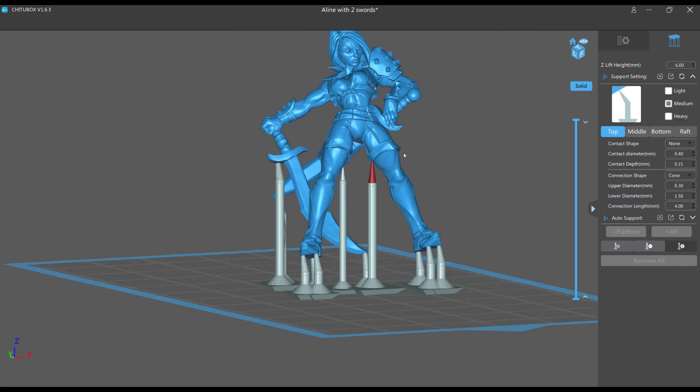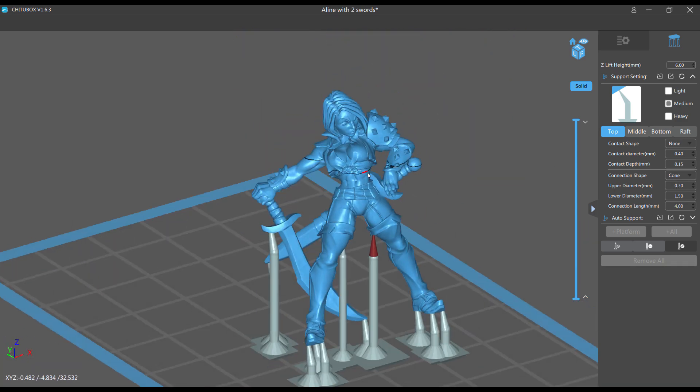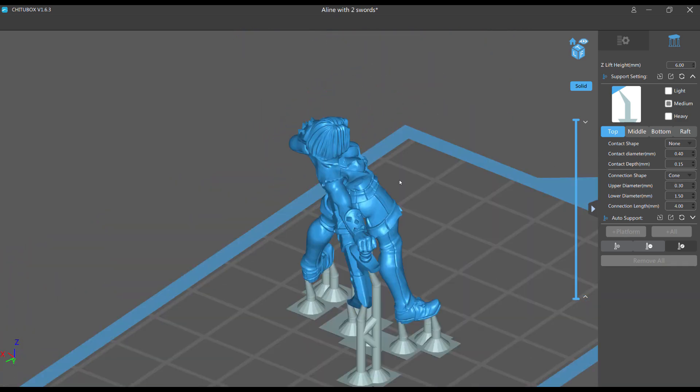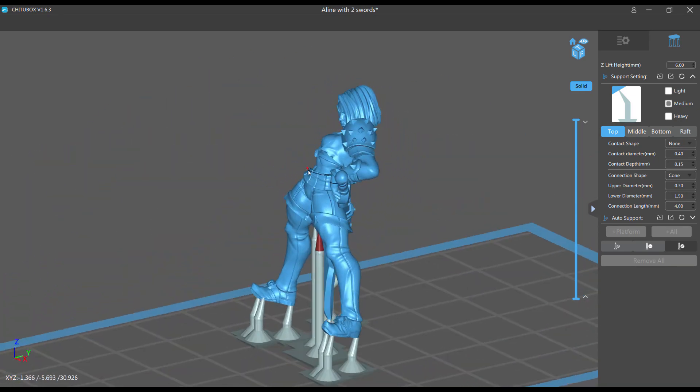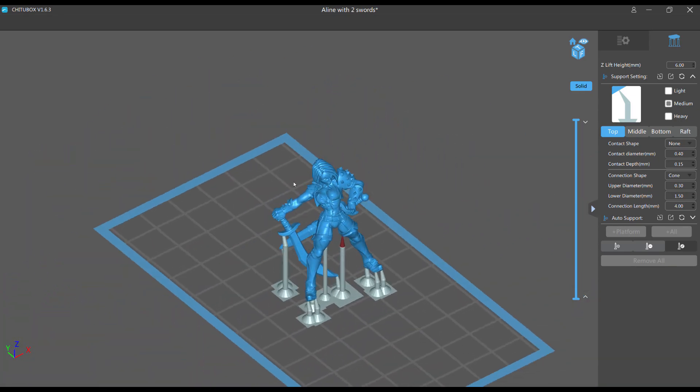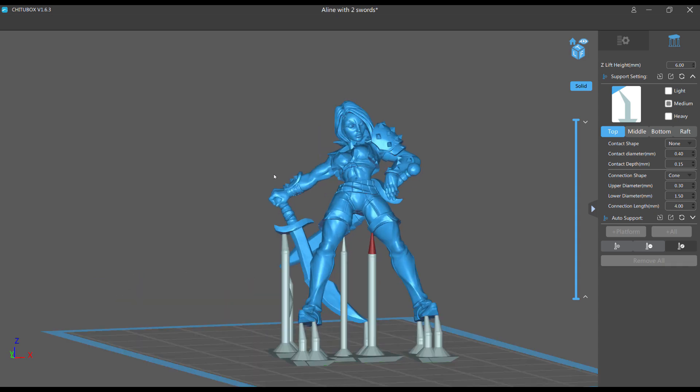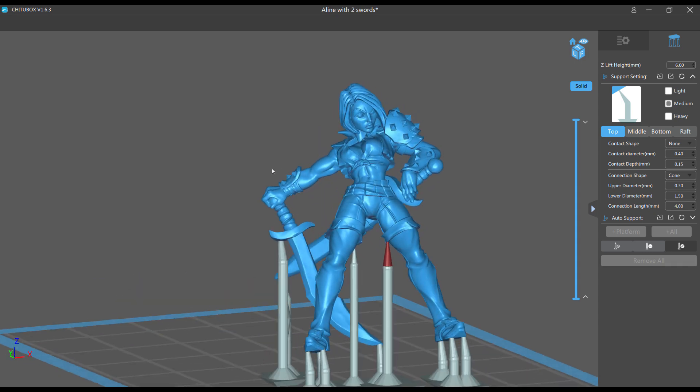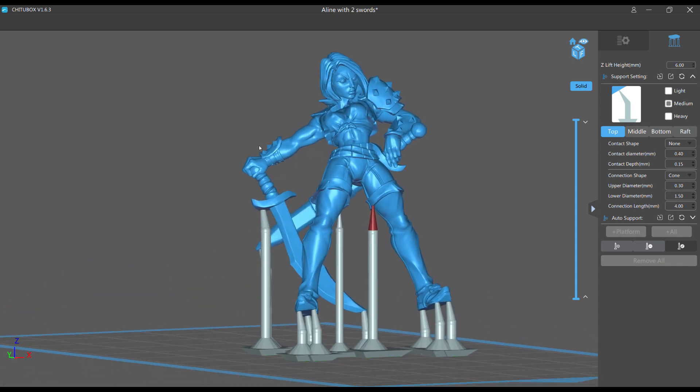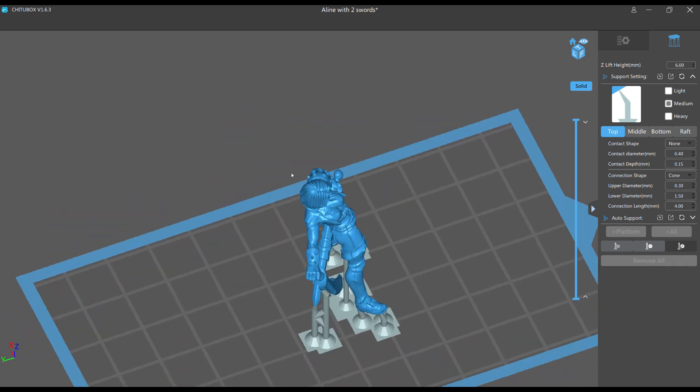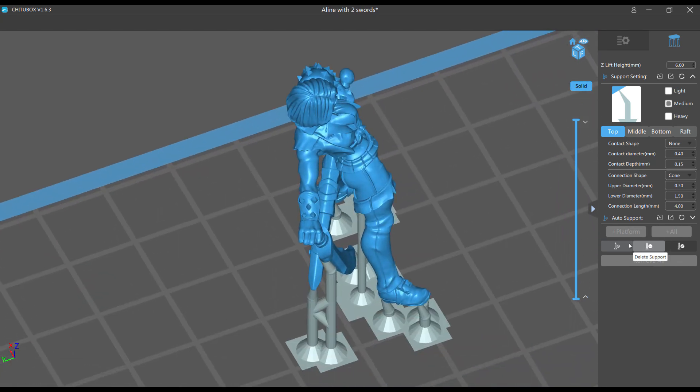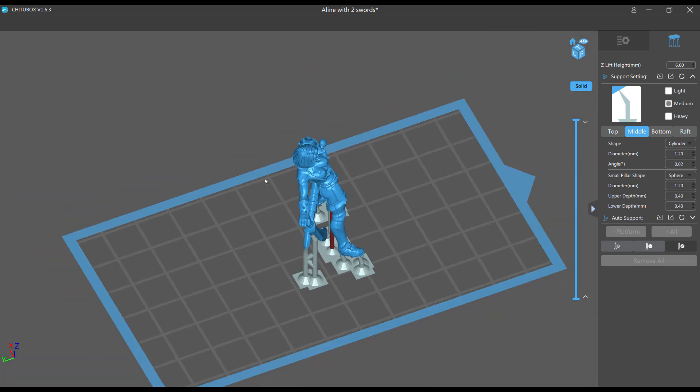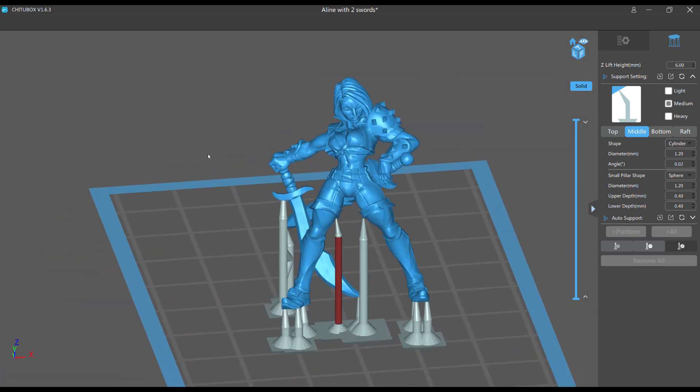So those are my new insane support settings that still work wonderfully well in ChituaBox. Hopefully this will help you guys get cleaner, better prints with less support damage and also less fails because they are a little thicker. And not that it matters now, but we don't want to see any bonding so we move it away from parts of the model.